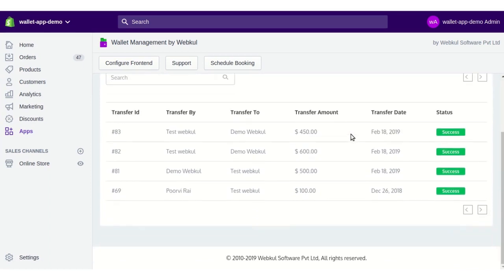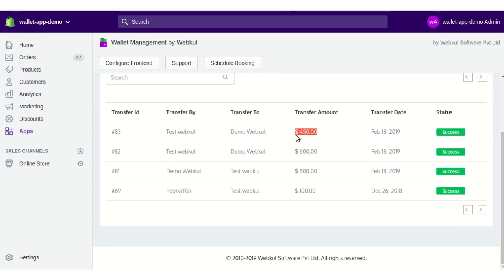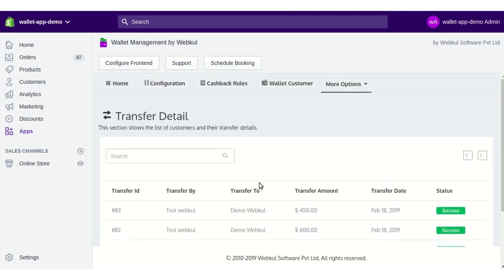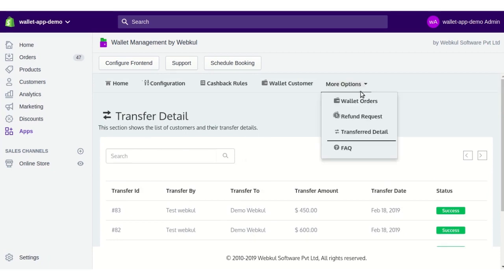Next is Transfer Detail, which shows the details of all customer wallet transfers — which customer transferred how much amount to which wallet. For example, Test Webkull transferred $550 to Demo Webkull on a particular date. Here you will have a full list of all customer transfer amounts from their wallets.